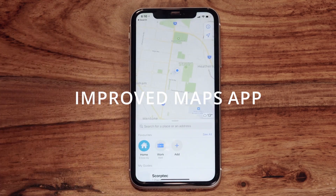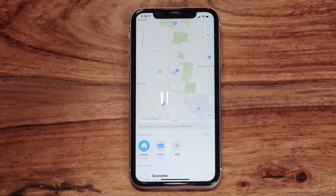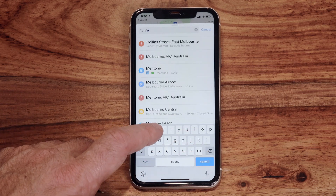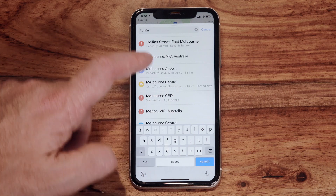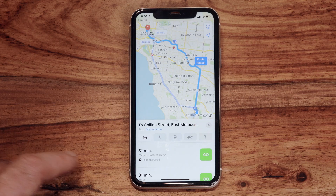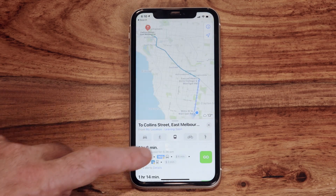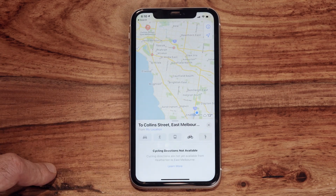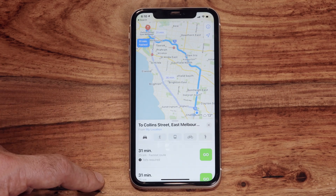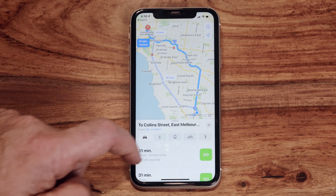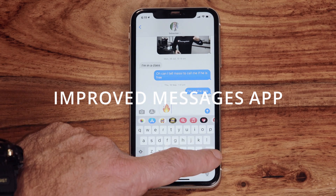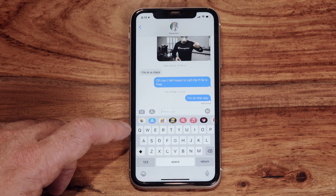Maps has been updated significantly in iOS 14. There's a new Guides feature that offers suggestions as you explore a new city. You can choose from a number of different vehicle types including electric, which will give you info on charging stations. There's also a new bicycle option that takes into account elevation and provides the most efficient route — though this is not available in all regions at this stage.